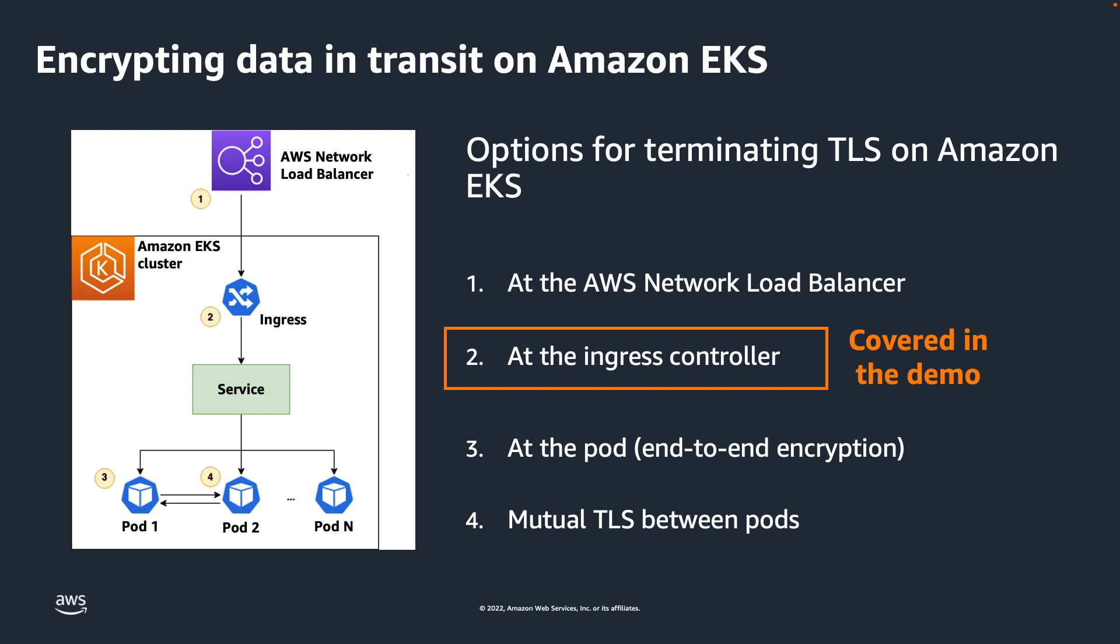In this demo, I'll show you how to issue a certificate to terminate TLS on the ingress controller. You can follow along with the steps in this demo, as well as dive deeper into other TLS termination options in the publicly available ACM Private CA workshop. I put the link to this workshop in the description of this video.